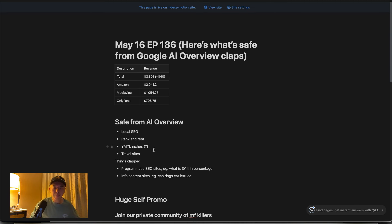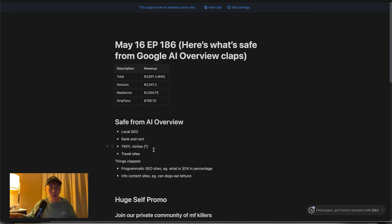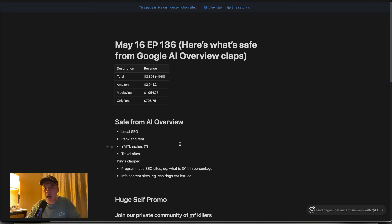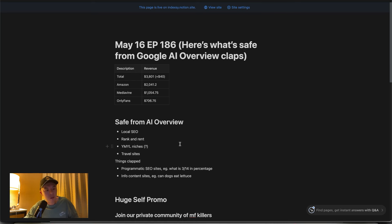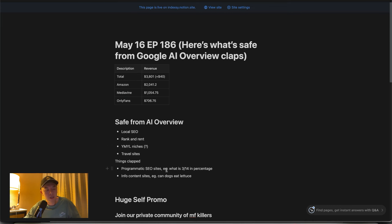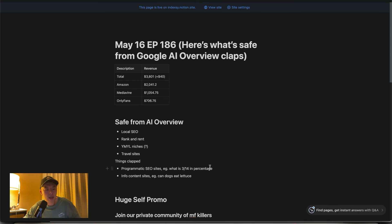That's coming from me personally as a traveler. I do see the current SERPs and it is dominated by soulless articles. So, maybe this is wishful thinking. I don't know. But things that are clapped. I've talked about this several times in the past. I've asked you guys. I've urged you guys to offload your sites. But yeah, here's what I think are clapped. So, programmatic sites, for example, what is 3 divided by 14 in percentage? Shit like that.